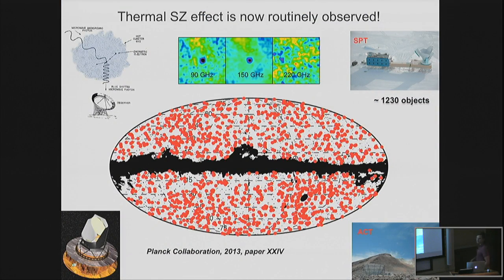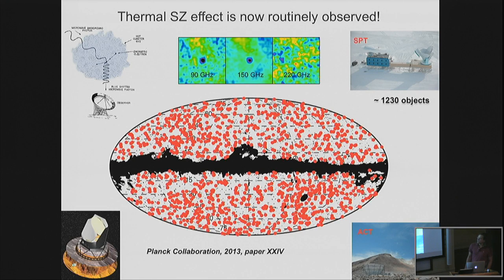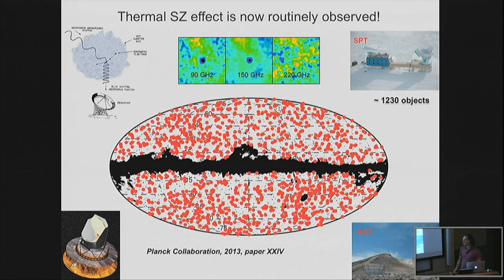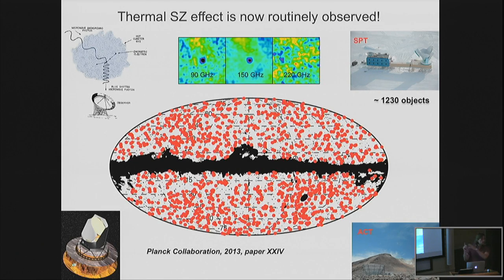The thermal Sunyaev-Zel'dovich effect has now been measured routinely — thousands of clusters in the catalogs from Planck, SPT, and ACT. We all know the physics: upscattering of CMB photons by hot electrons inside galaxy clusters gives a decrement at low frequencies (a shadow in the CMB), a zero-crossing around 217 GHz, and an increment at high frequencies. But all this science at the moment is no-resolution blobology — just one cluster inside a beam, even diluted in the case of Planck.